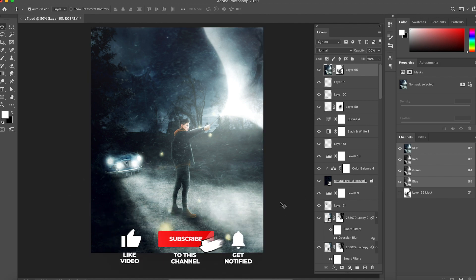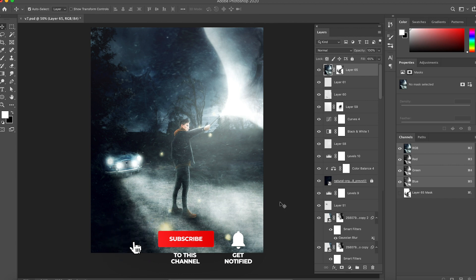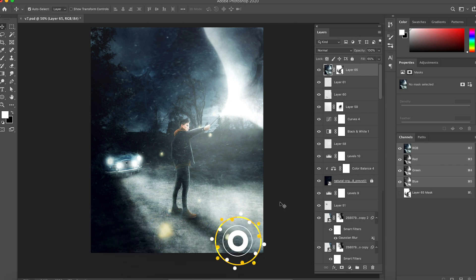This is how I made my picture for Benny's contest. If you have any questions just let me know and I hope you liked it. See you in the next video.